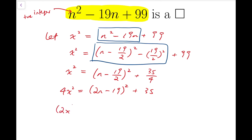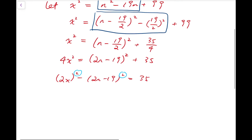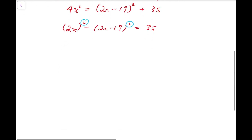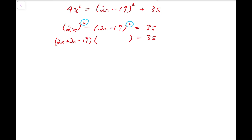We can now solve this equation using the difference of squares. The left-hand side is factorizable, and because the coefficients are all integers, each factor should also be an integer. The first factor is 2x plus 2n minus 19, and the second factor is 2x minus 2n plus 19. These two integers have a product of 35.